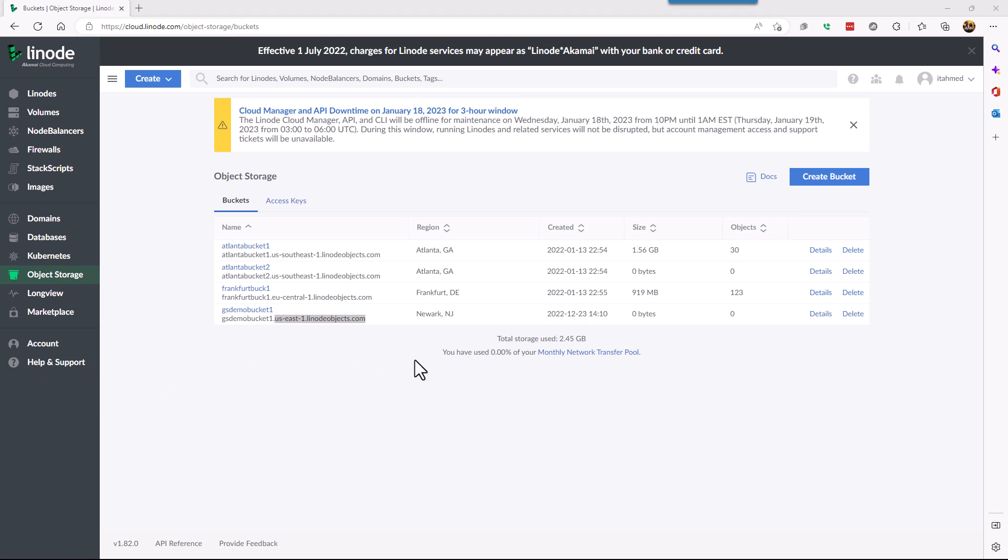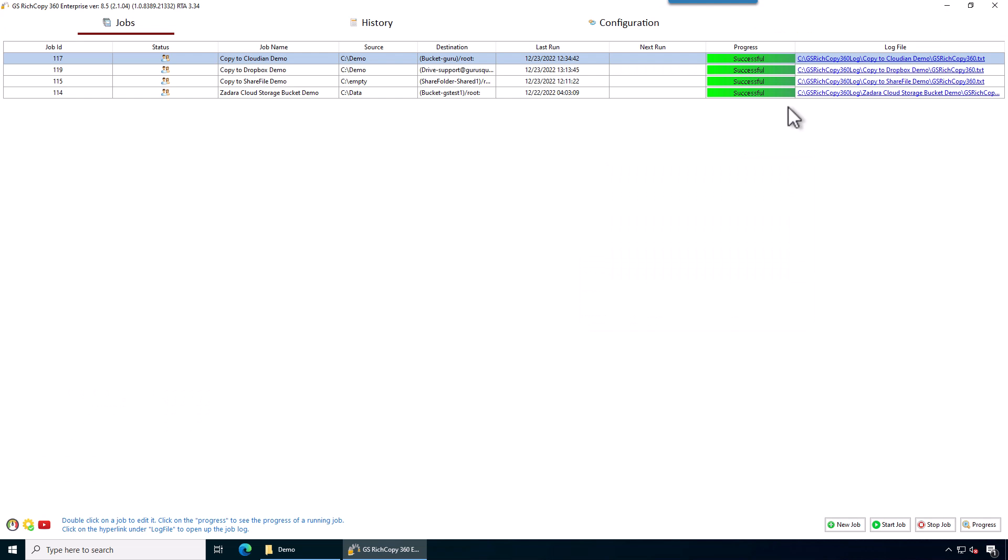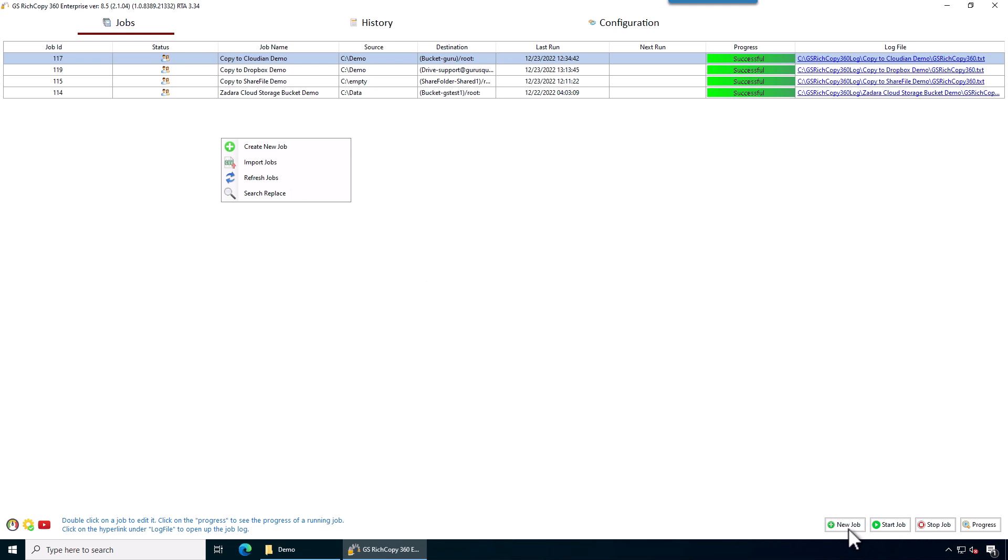Now that we've gotten all the information we need from the portal, we go to GSHCopy360 software. We go to the jobs tab and then we want to create a job. So we can right click and say create a new job or we can click on the new job button down here.